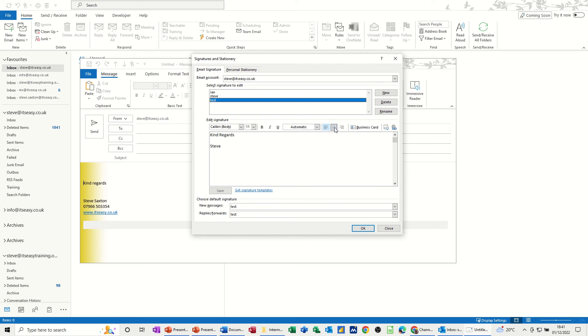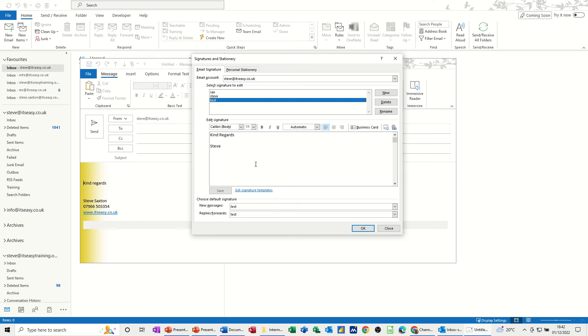Now you've got across the top here the option to put a business card in there. The business card could be your own personal details and then you wouldn't need any signature block like this. It would just be a business card that people would be able to save to their own contacts when they receive the email. Or you could do this on behalf of somebody else and it would be their business card. The information must be already in your contacts for you to use that.